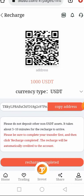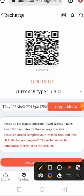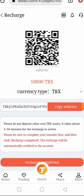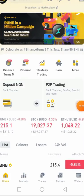You can recharge with either USDT or TRX token. Right now it's on USDT, but you can click to switch it to TRX token. You can see it has been changed to TRX and the wallet address has also changed to a TRX wallet address. I'll copy this address and head to my exchange where I'll be making the withdrawal to this platform.